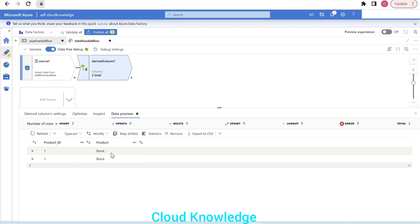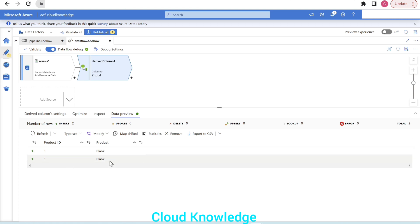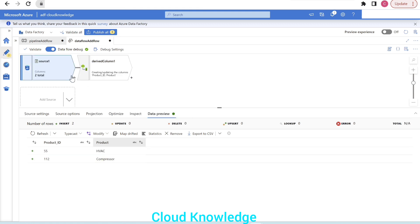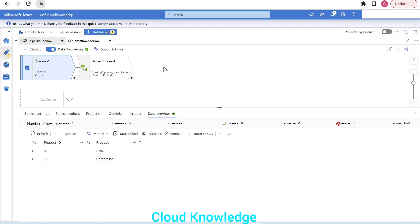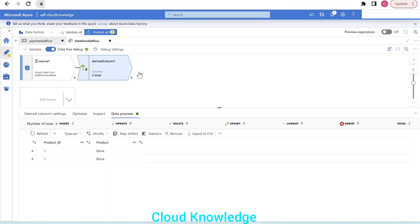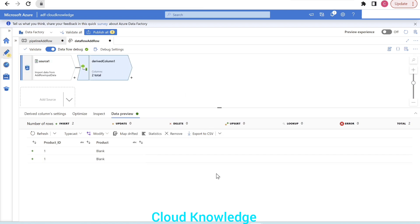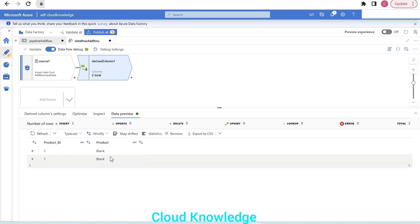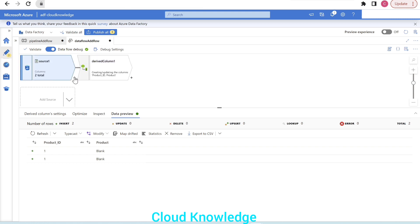That's why right after the source we will add a filter transformation, so that only one row passes through before the derived column is applied.